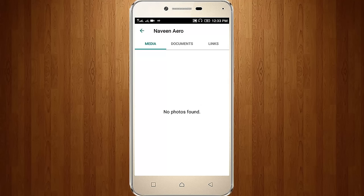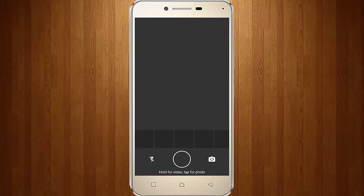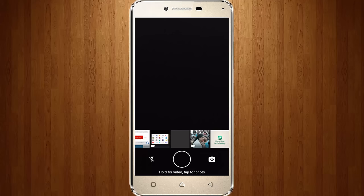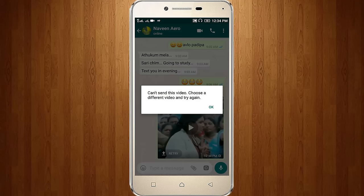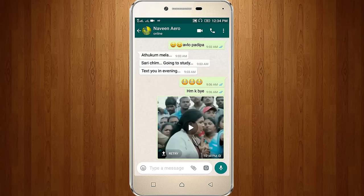Now click the camera icon, then choose your video which is to be sent, select the same video, then click Send. So again it shows the same error message.